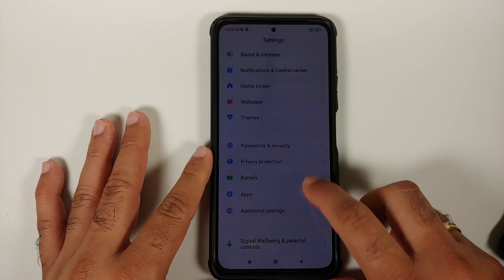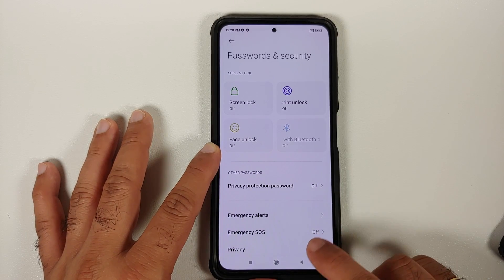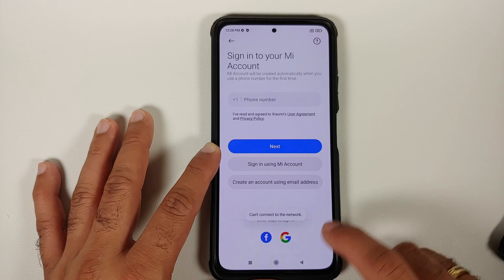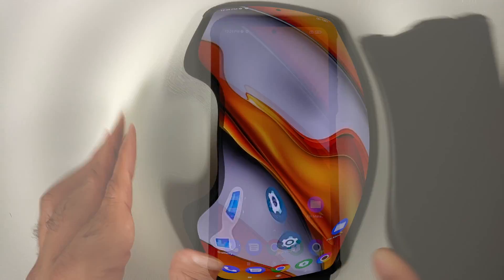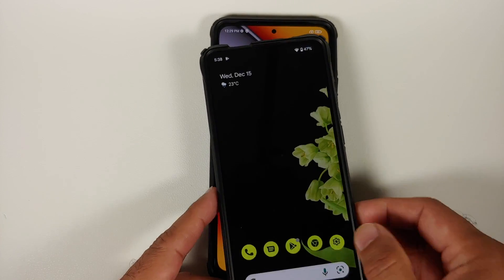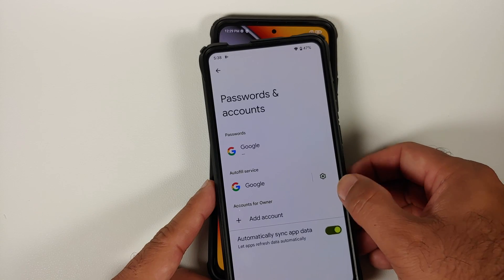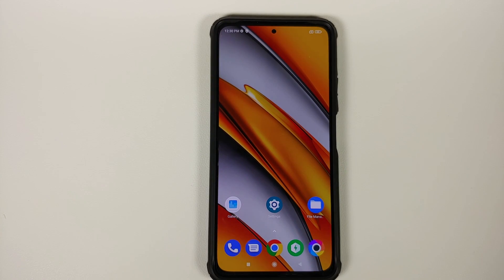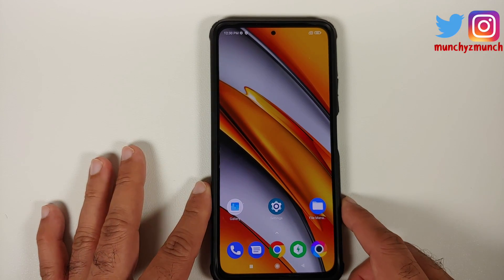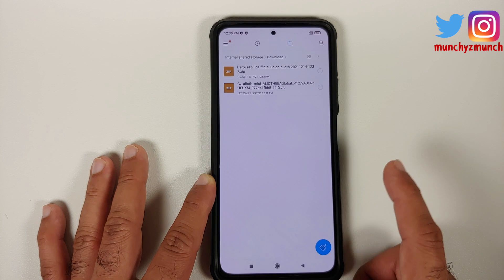We are running MIUI right now. First go into Settings > Password and Security, remove your screen lock, fingerprint, and face unlock. Then go into Mi Account and remove your Mi account. Then go into Accounts and Sync and remove your Google account. If you are on a custom AOSP-based ROM, go into Settings, remove all accounts under Password and Accounts, and remove all security measures. Reboot your device once after doing this, so you don't get locked out when switching ROMs.